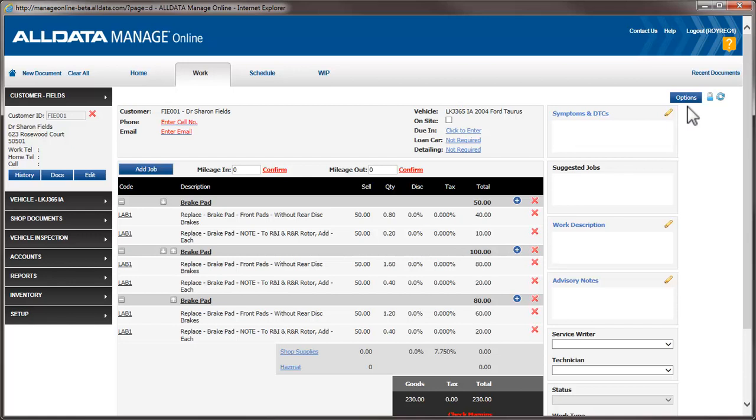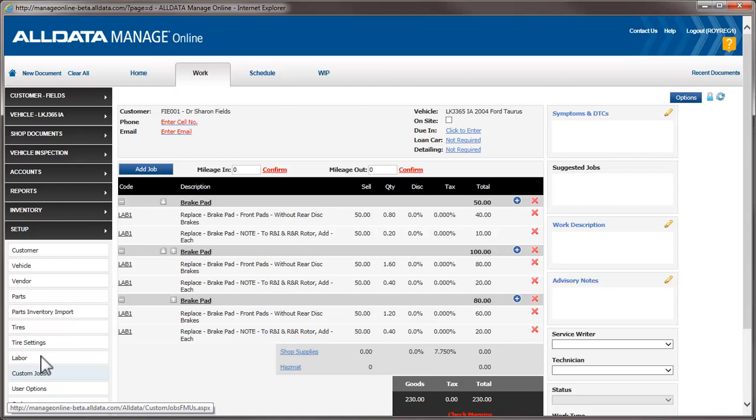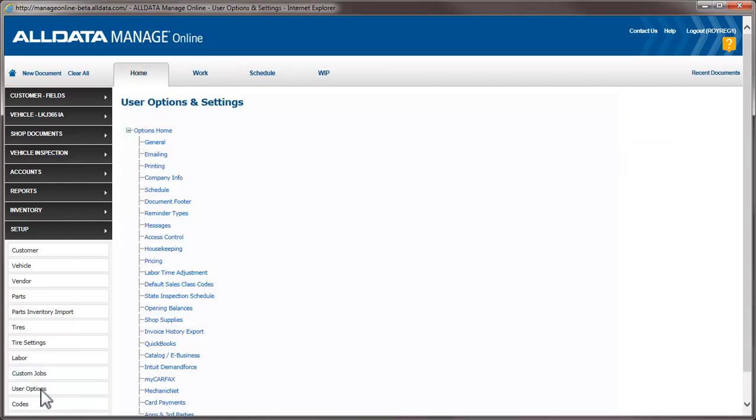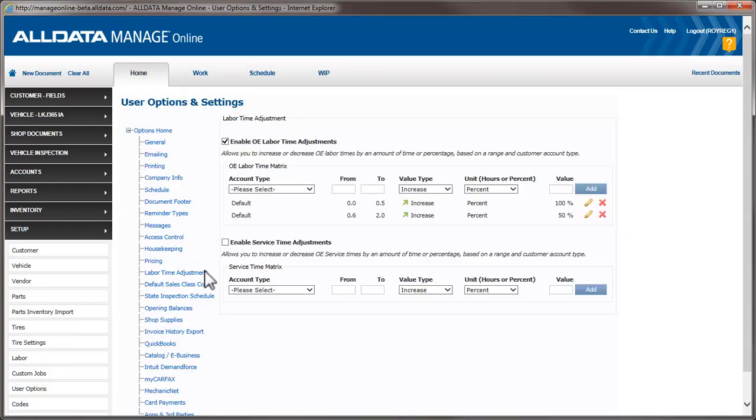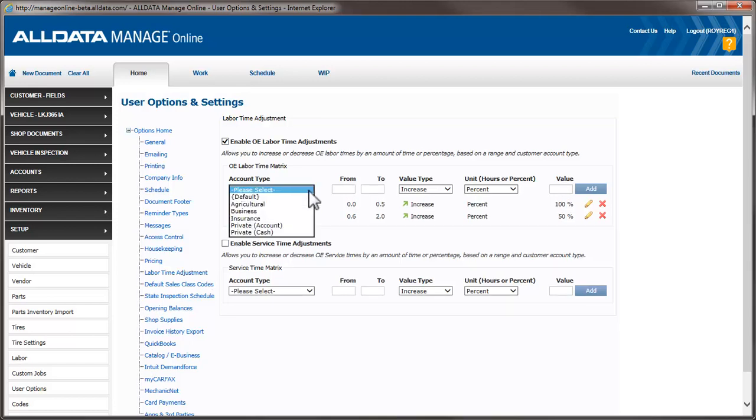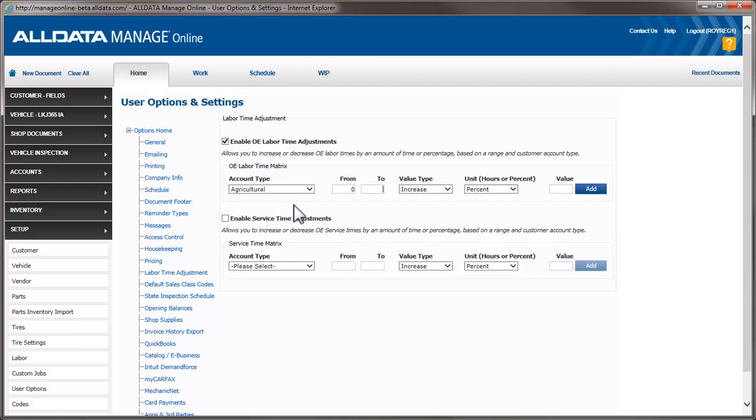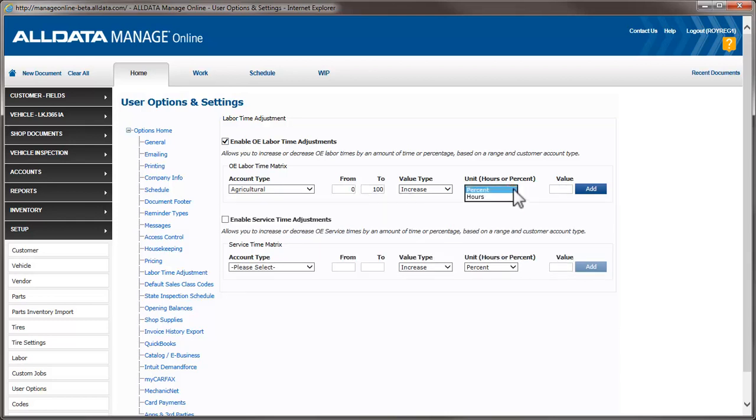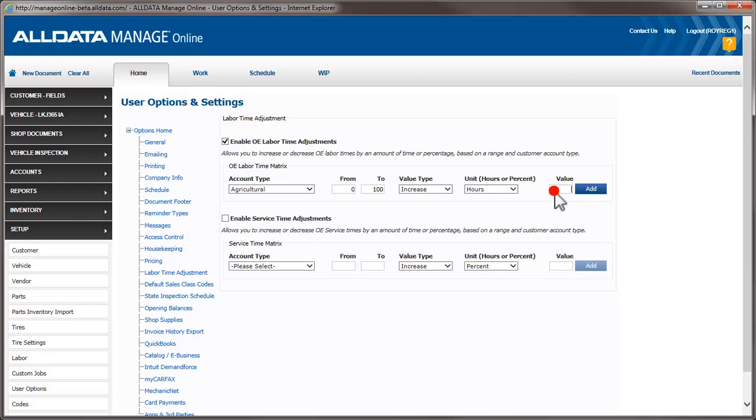Let's take a look at two more ways we can adjust the OEM labor times. I'm going to create two more time adjustments. The first will be for the customer account type, Agricultural. This time, instead of adding a percentage, I'm going to add a specific amount of time of a half hour. To do this, I select the account type, enter the To time of 100, and choose Hours from the drop-down. I'll enter 0.5 in the Value field and click Add.